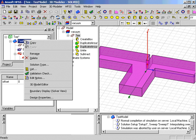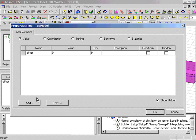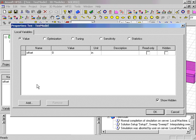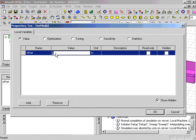To change the variable, right-click on the design name and select Design Properties. Under the Local Variables tab, you will see the variable offset listed with a value of 0. Change the value to 0.2 and click OK.